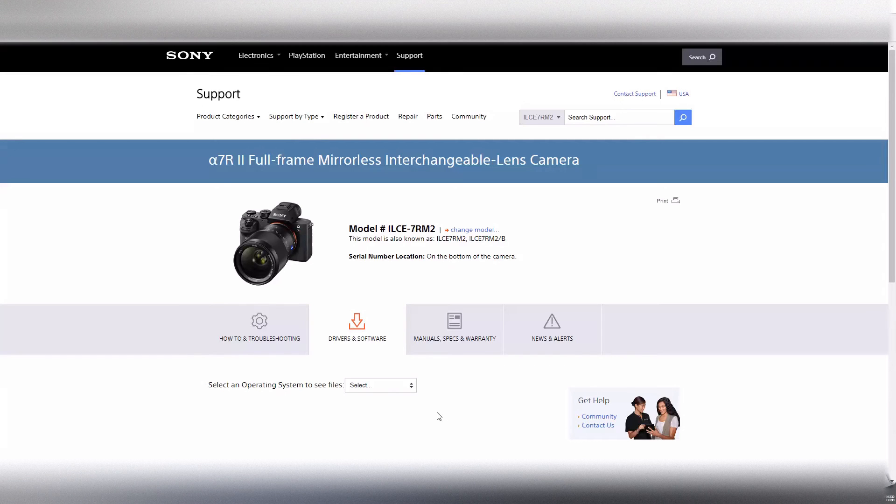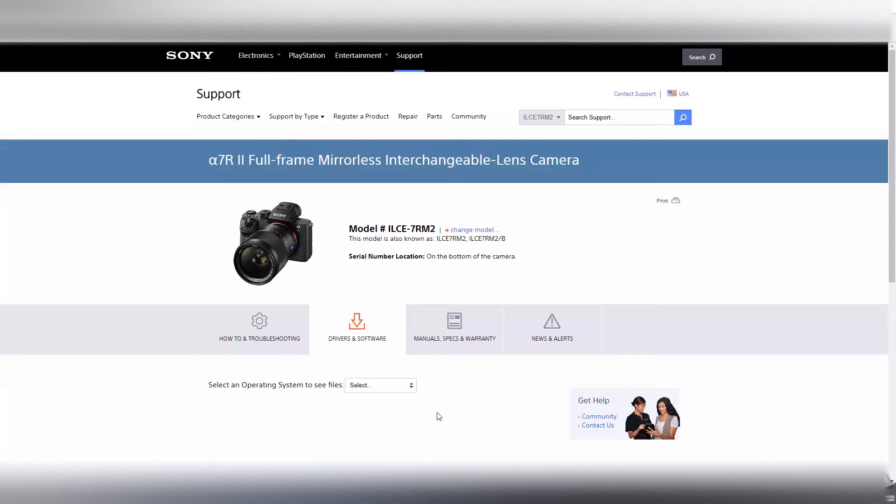So again this model is also known as the ILC E7RM II or the slash B, so the ILC E7RM II slash B.